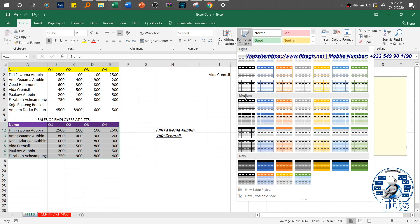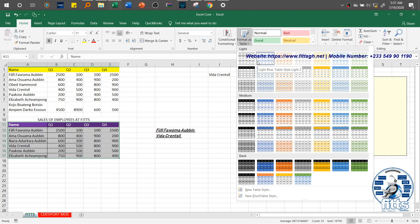With the tables we have sections: the Light section, the Medium section, and the Dark section. These are the available sections for the table. If in a practice exercise they specify a particular table style you need to use, you go through and find it. For example, if it says Medium, you come to the Medium section and look for it. If it says Light, you go through the Light section — White Table Light 1, Light 2, and so on. I'll just go ahead and select one of them.